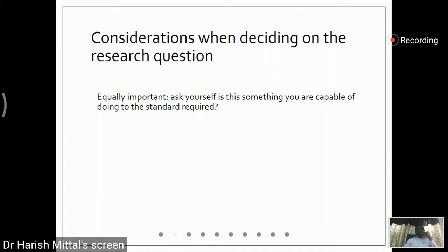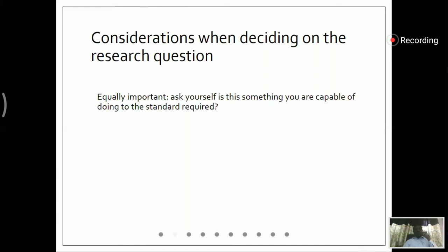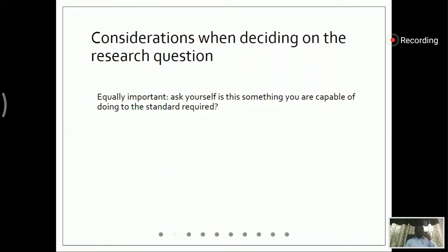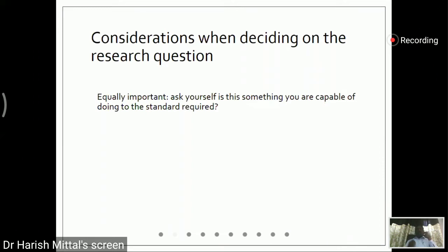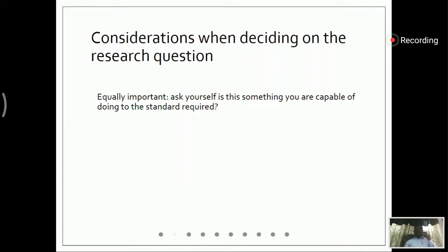Now we have to ask ourselves: what research is needed? We have to identify what technology is required, what software is required, what hardware is required, what experimental setup is required, what support is required — whether it is financial or otherwise. So we have to determine whether this will be available and whether we will be able to do it or not.